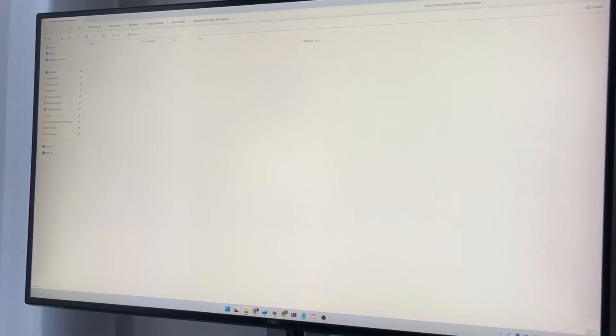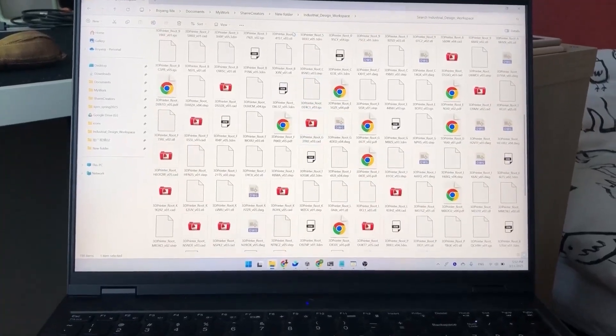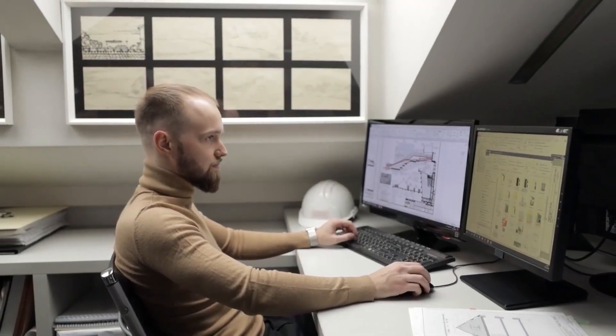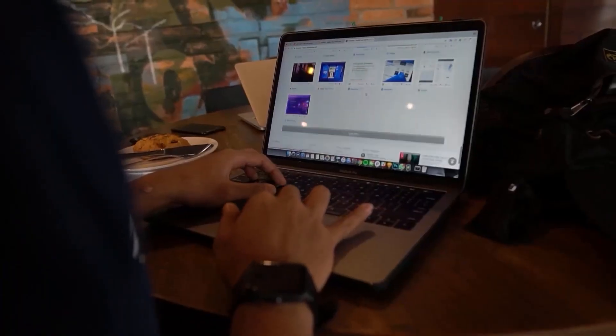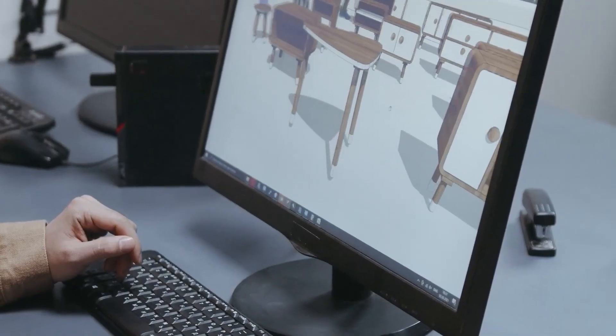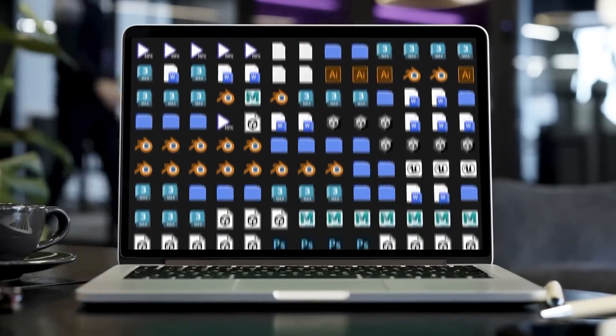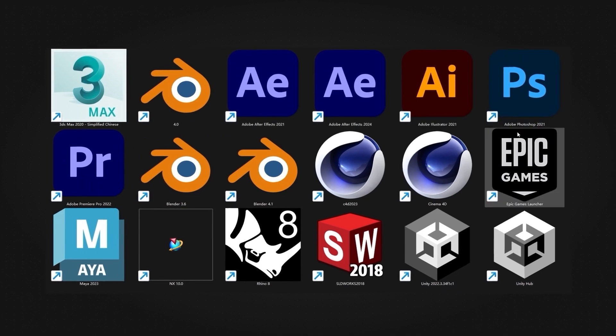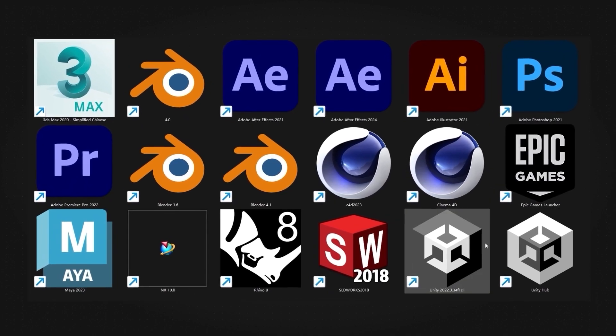Have you ever been sent a 3D file from a collaborator and you have no idea what it is, how to open it, or if it is even the right version, and all you can do is guess, or worse, download like four different programs trying to open it?